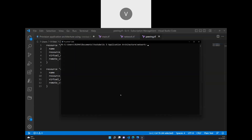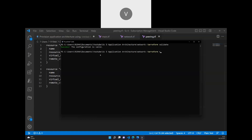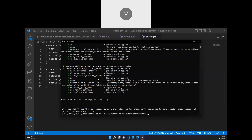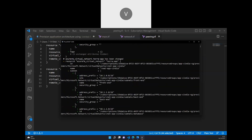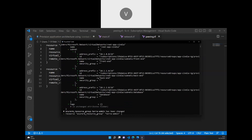I saved the file, so now I'll run terraform validate to check if the syntax is correct. If it shows success, then I'll do a terraform plan, which should show two new resources being created — the peering links. The rest of the resources were created in previous videos, so only new things will appear. We have the state file, so we'll see the relevant changes.